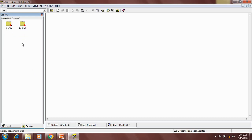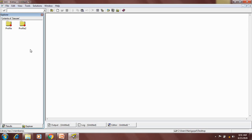The SAS user is a permanent library because whatever datasets or content we create inside the SAS user library — when we end the session or close SAS and next time we open SAS — the same datasets will be available in the SAS user library. That's why SAS user is called a permanent library.